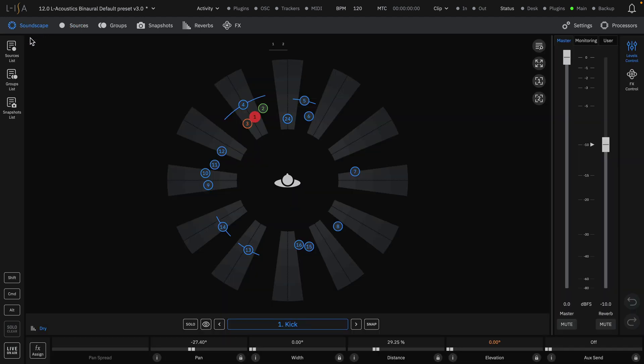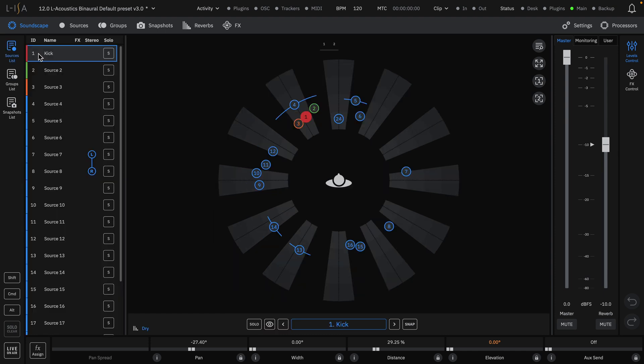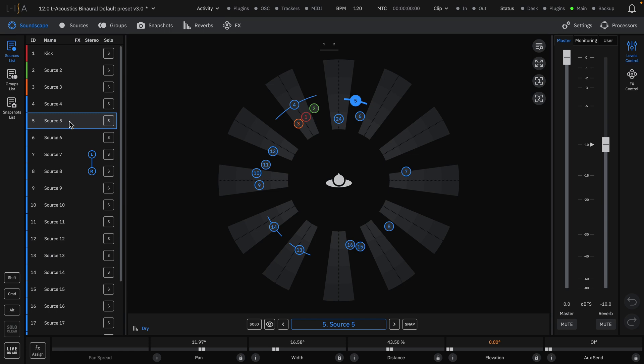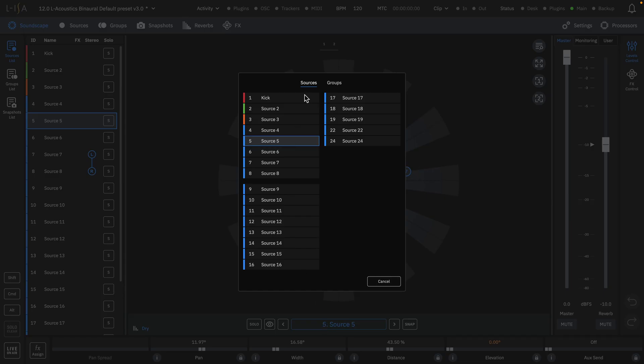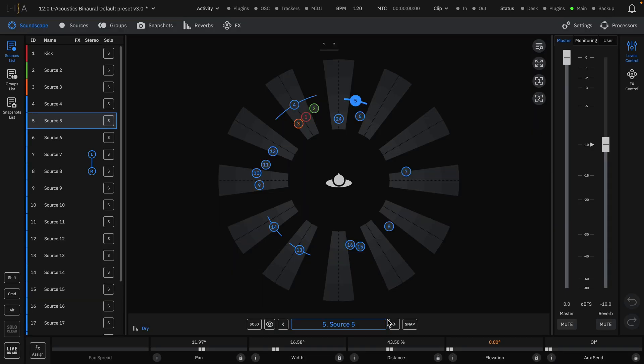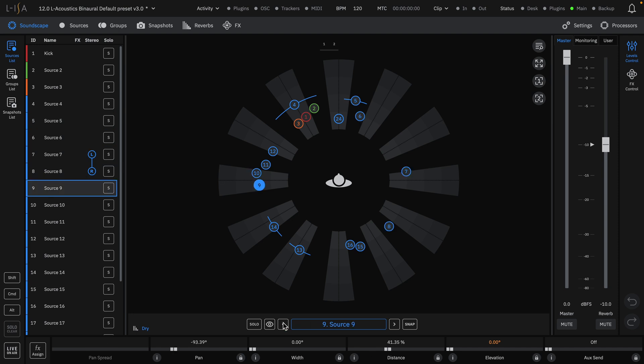Back on the Soundscape page, sources can be selected in the sources list. You'll notice that any changes to names and colors are reflected here as well. Sources can also be selected by opening the source selection window or moving up or down with arrow keys.